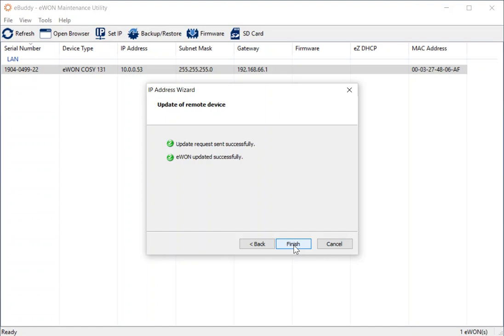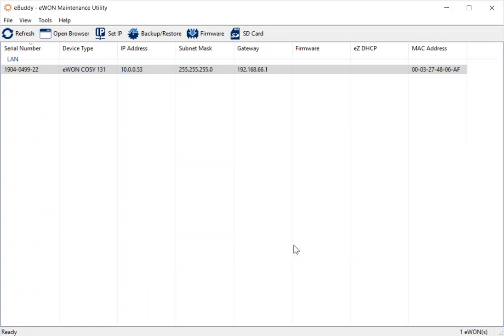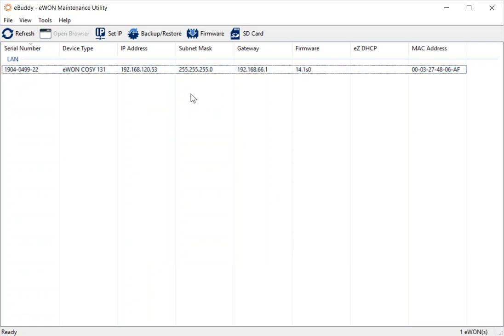OK, so my E1 is now completely updated and rebooted itself. If we click finish, we'll now see the new IP address ranges there. OK, so let's look at this easy DHCP function.